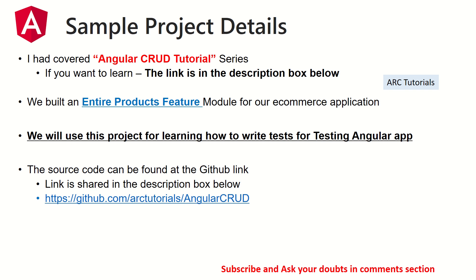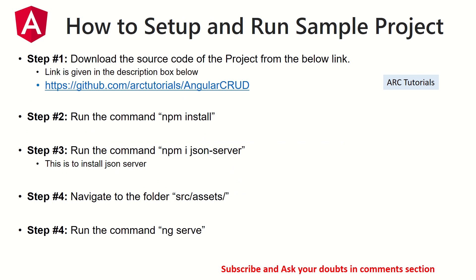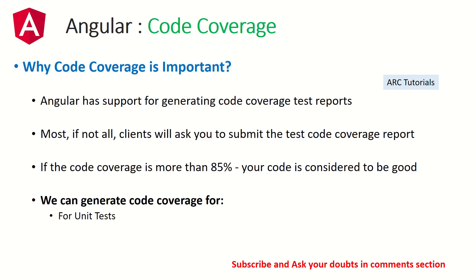The source code is given in the GitHub link here. So this is how to set up and run the sample project. Make sure you go through episode number one in order to understand and get it up and running.